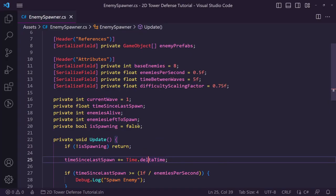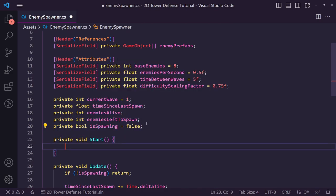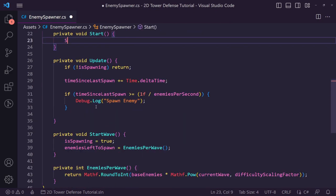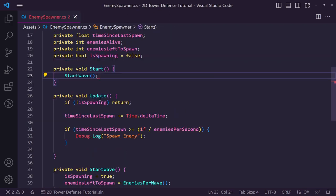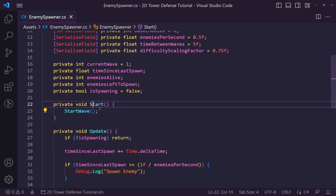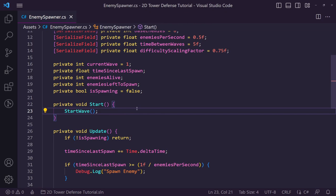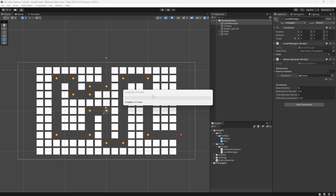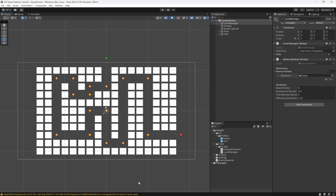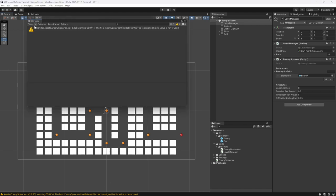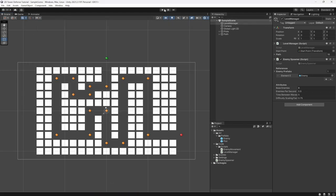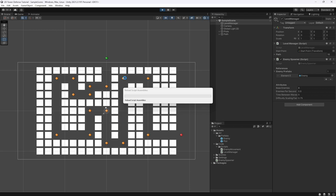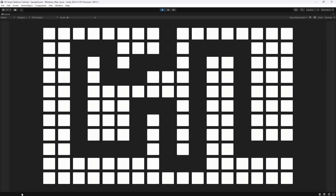I just realized I forgot to call start wave in the Start method to actually kick off the first wave. In your game you'd probably want a menu where hitting start triggers the wave, or a countdown at the beginning, but for now we'll just call it directly in Start so the game begins immediately.